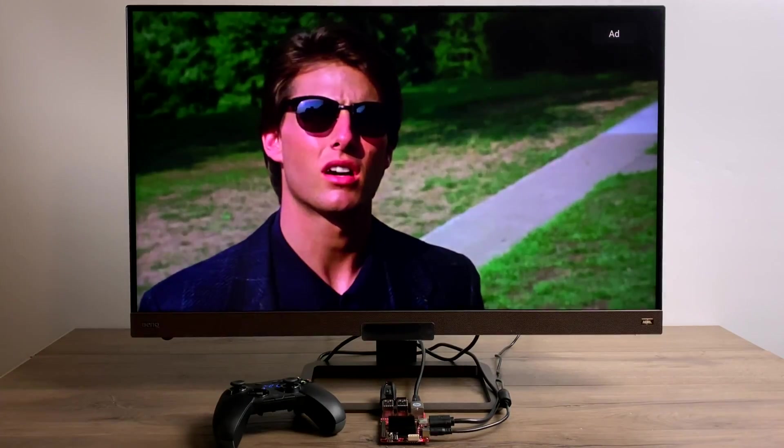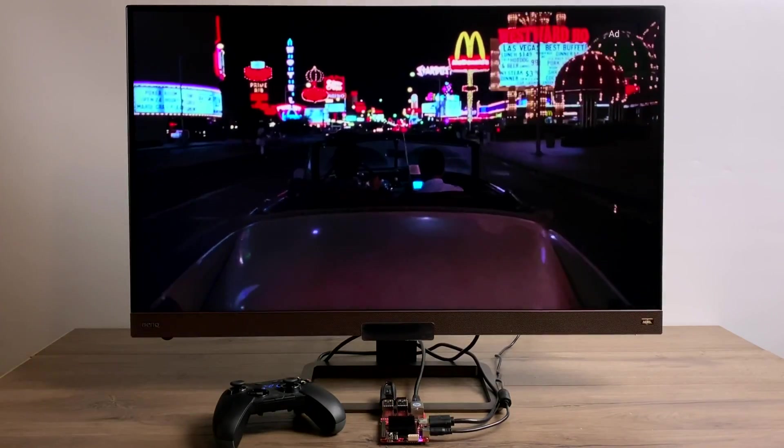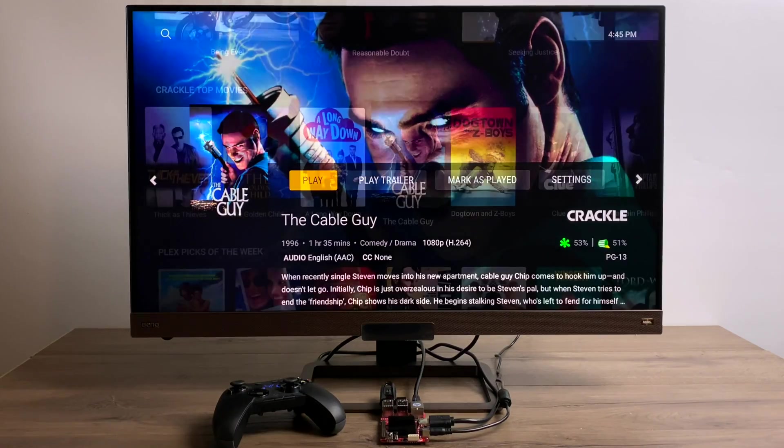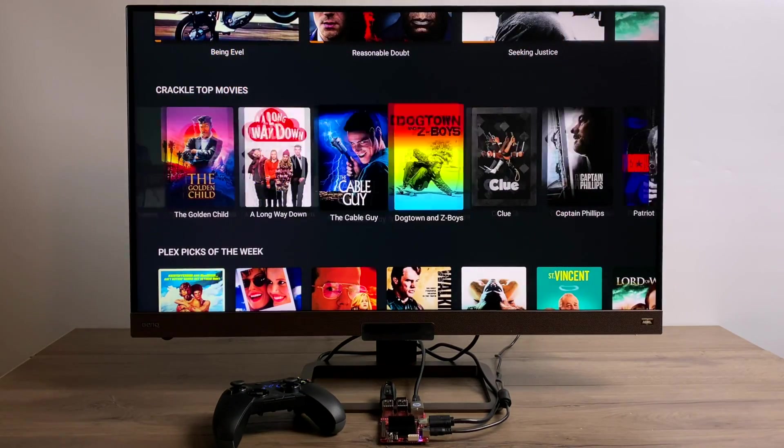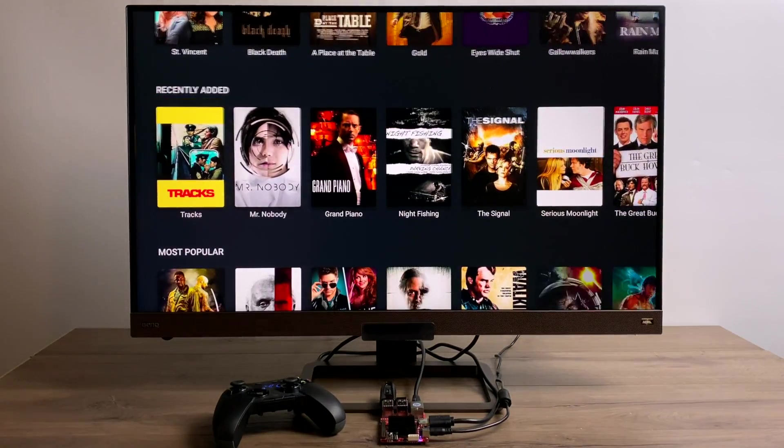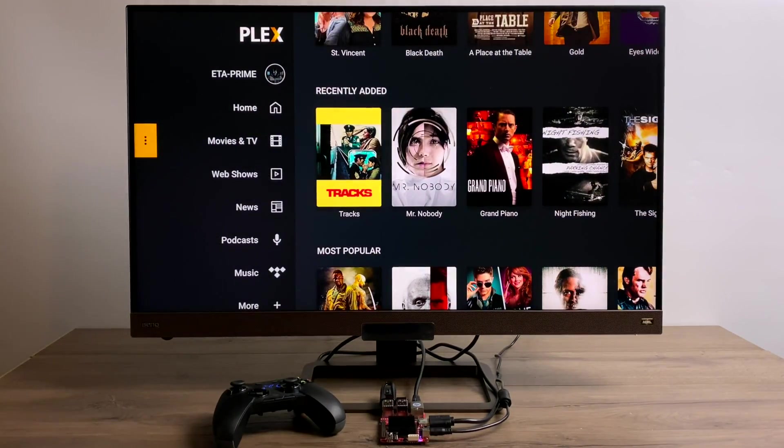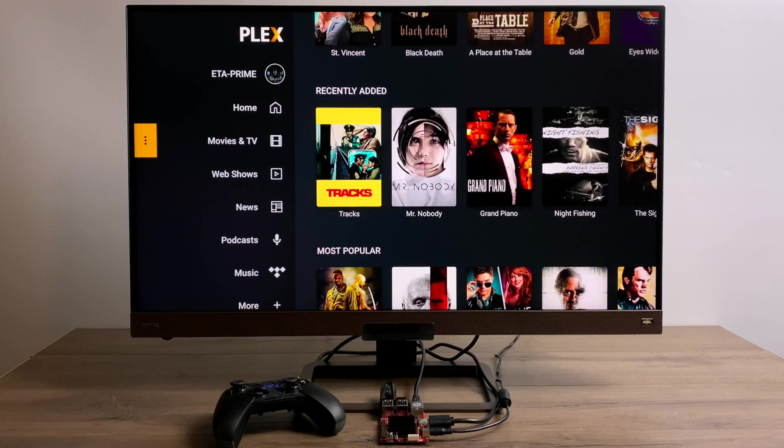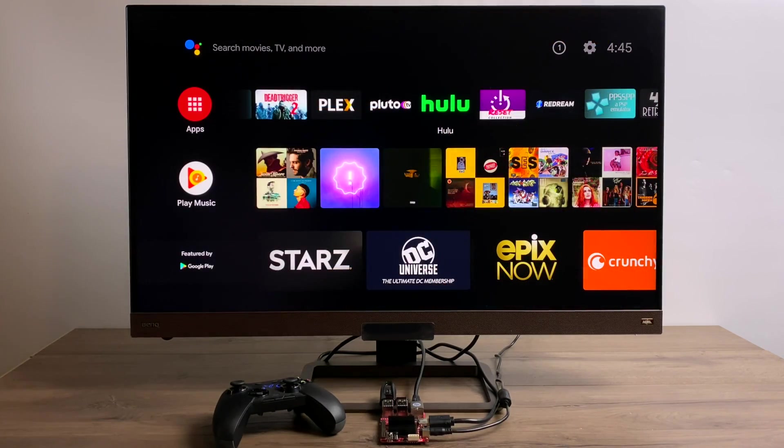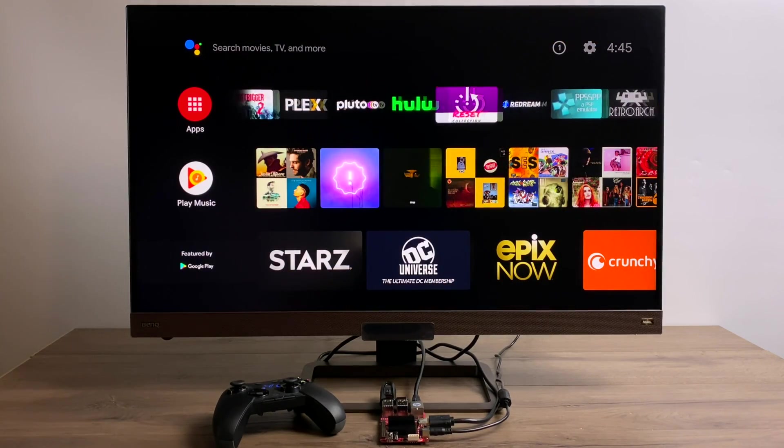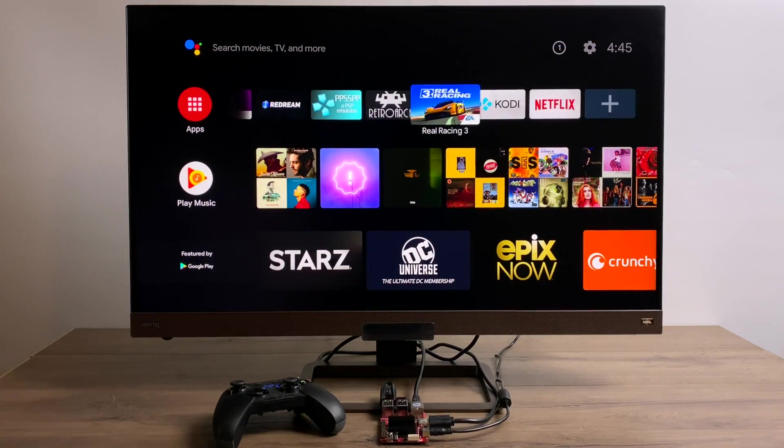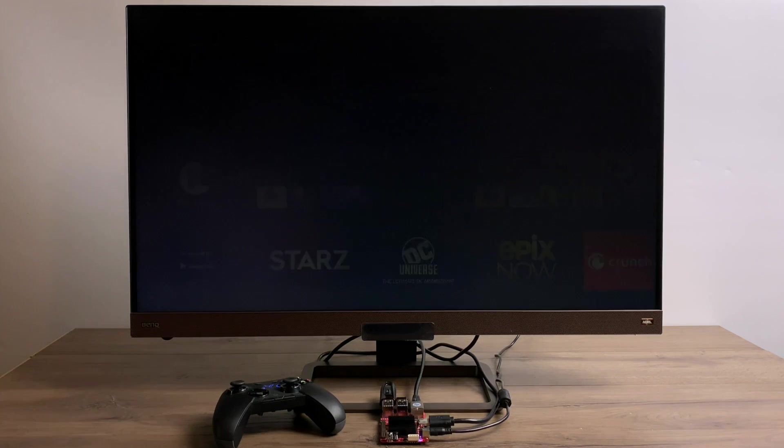With 4 gigs of RAM, a quad core 2 gigahertz Amlogic CPU, it handles itself quite well, even playing 4K content from your local network or a local drive. And speaking of local drive playback, let's head over to everybody's favorite media player.